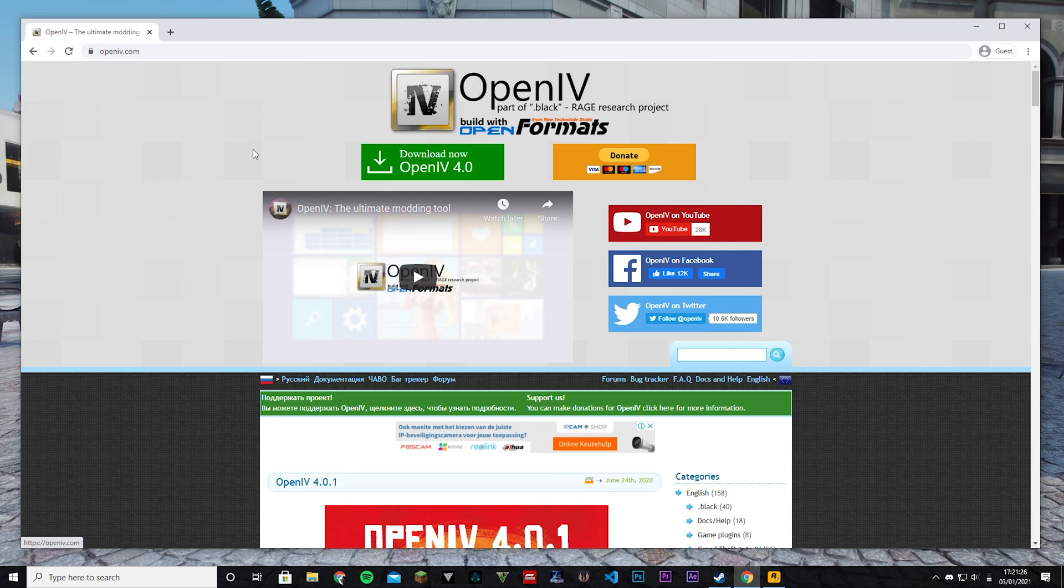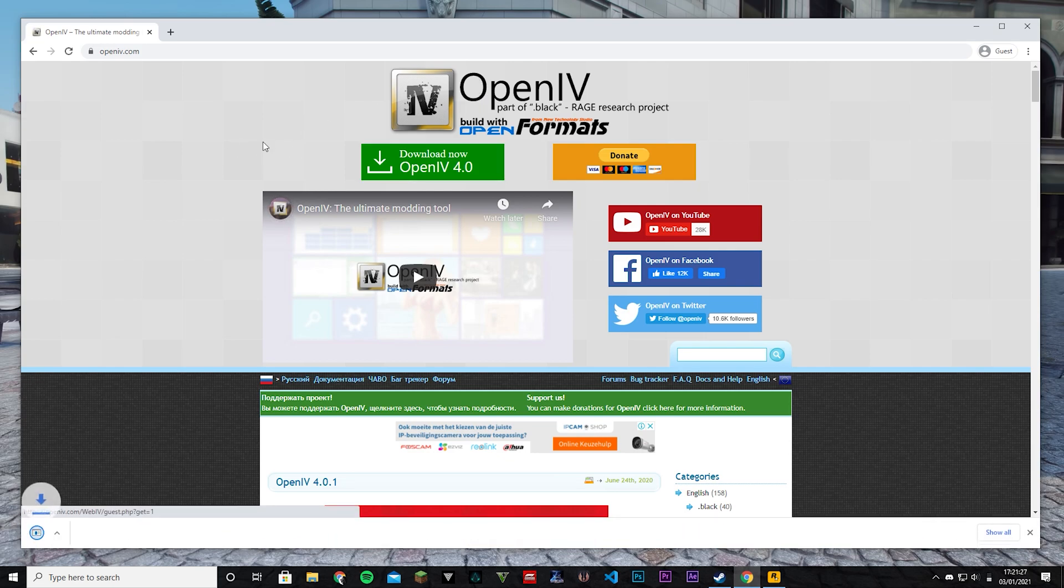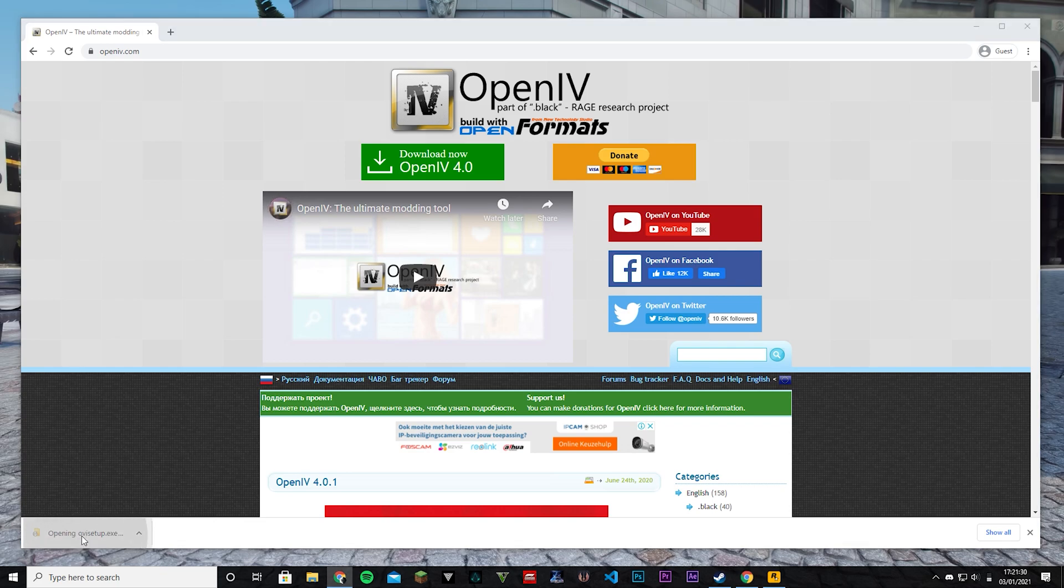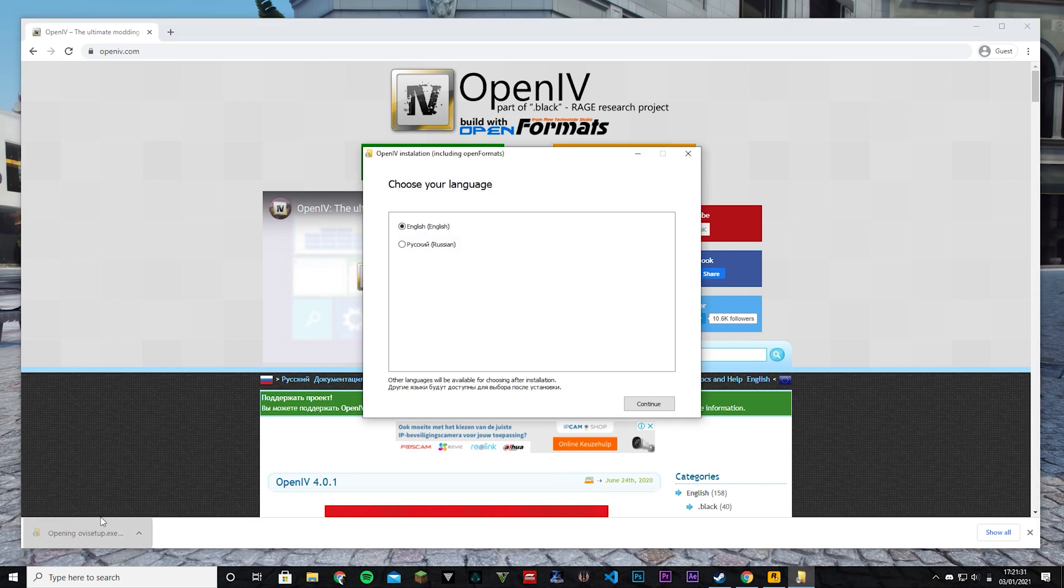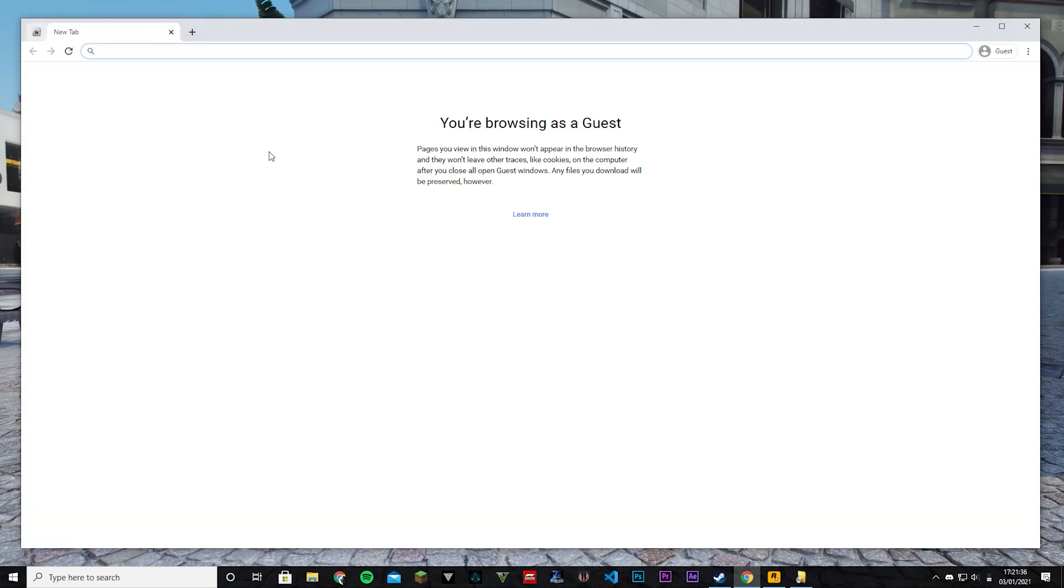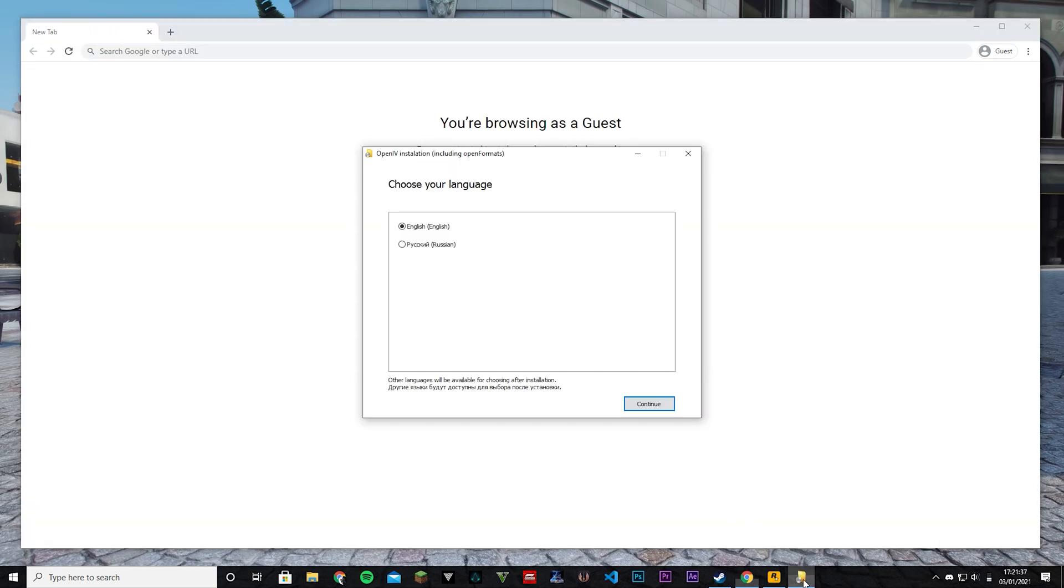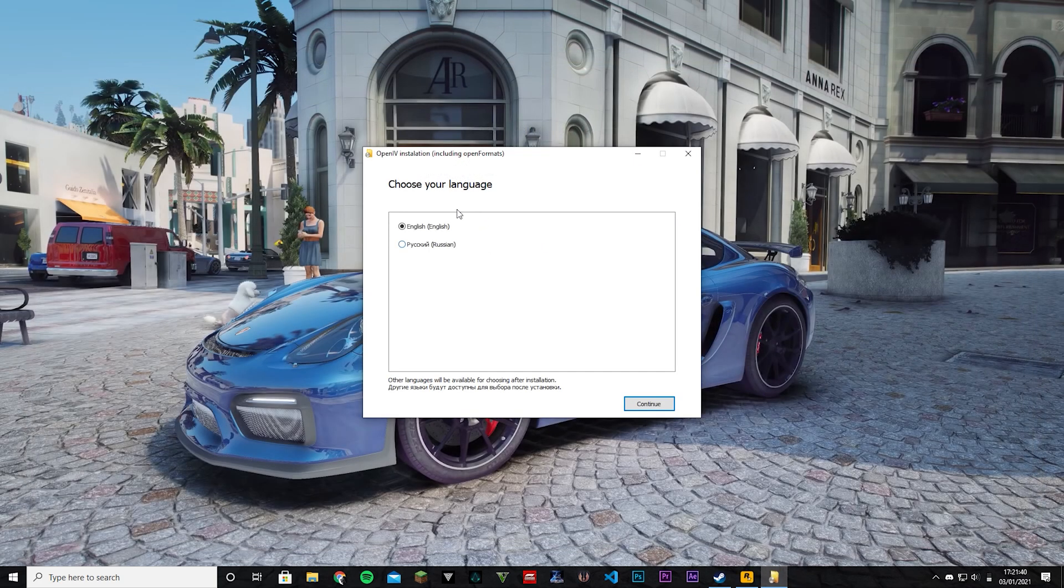We're going to click it because we want to install. Now I'm going to choose English right here. Obviously I'm not Russian so I'm not going to choose Russian. We can close that. I'm going to choose English, there we go, continue.